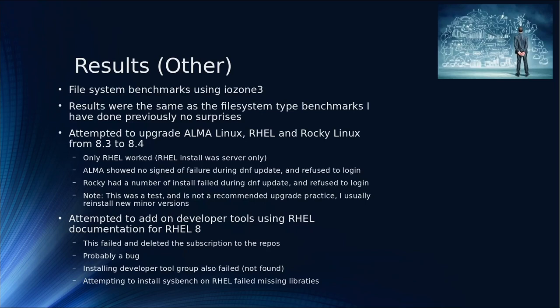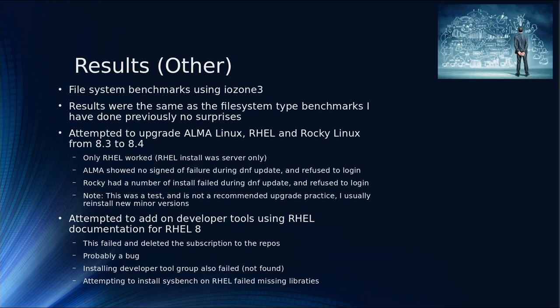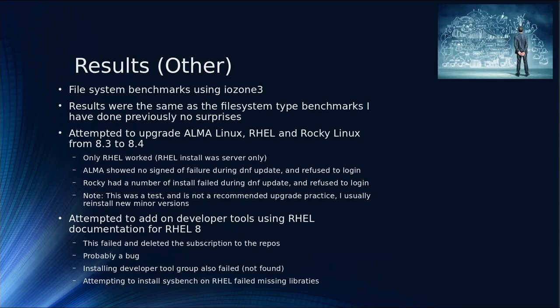I wanted to see what would happen. I first did it on RHEL. I was on 8.3 and did a DNF update. It worked, but RHEL was installed as server-only. Alma was installed as server with GUI, and so was Rocky. Alma showed no signs of problems, said it was all successful. But when I went to log in, it froze after entering the password. Rocky showed a number of failures while the DNF update was running. It didn't even finish, core dumped at the end.